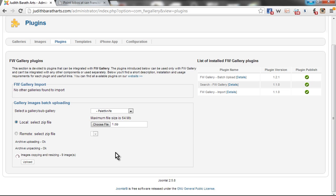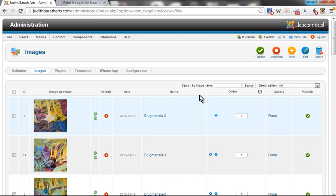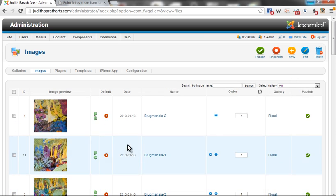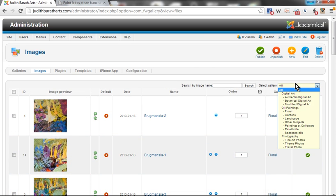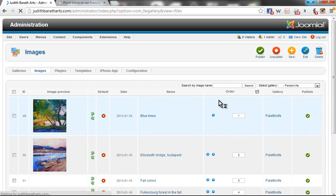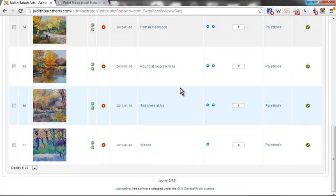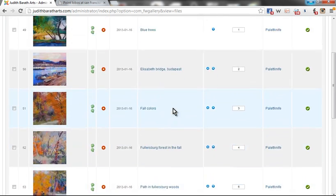One moment later, we'll see that all nine images have been created. I can now go to the image view. Here I'm seeing all the images, but if I say I'd like to see only the images in Palette Knife, then we can see those images have been imported.